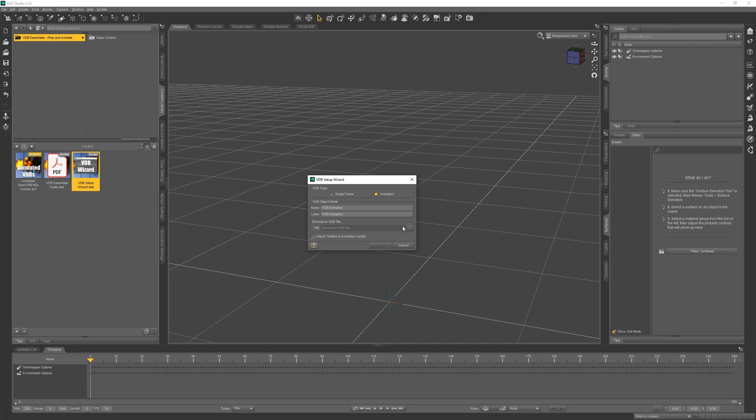But if you do a single frame, it will use the VDB volume shader that comes with DAZ Studio. It won't have the animation features, but I liked the convenience for quick setup and added that as an option.